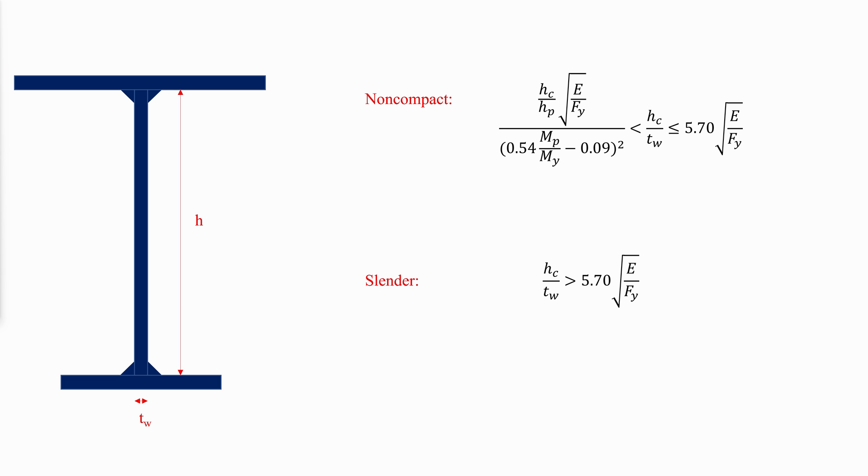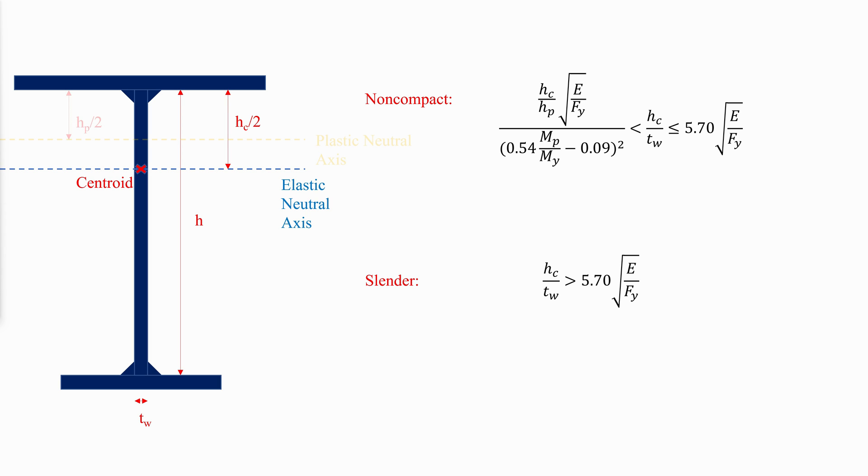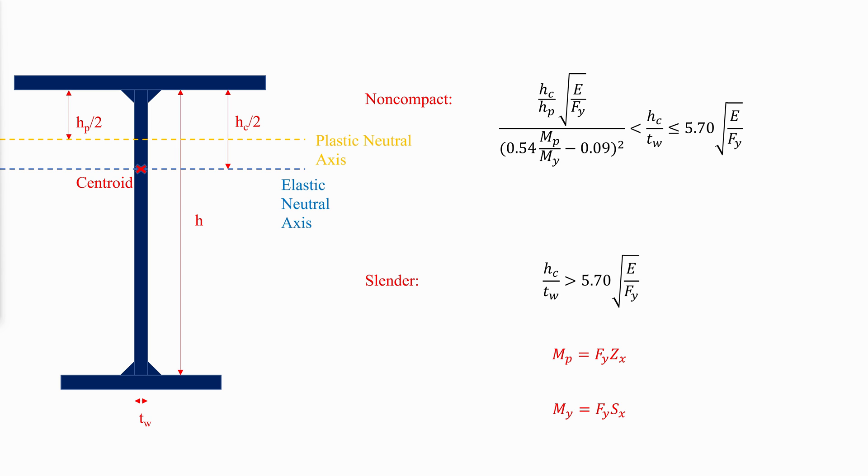Where H-sub-C is twice the distance from the elastic neutral axis to the inside face of the compression flange, MP is the plastic moment, and MY is the elastic moment.